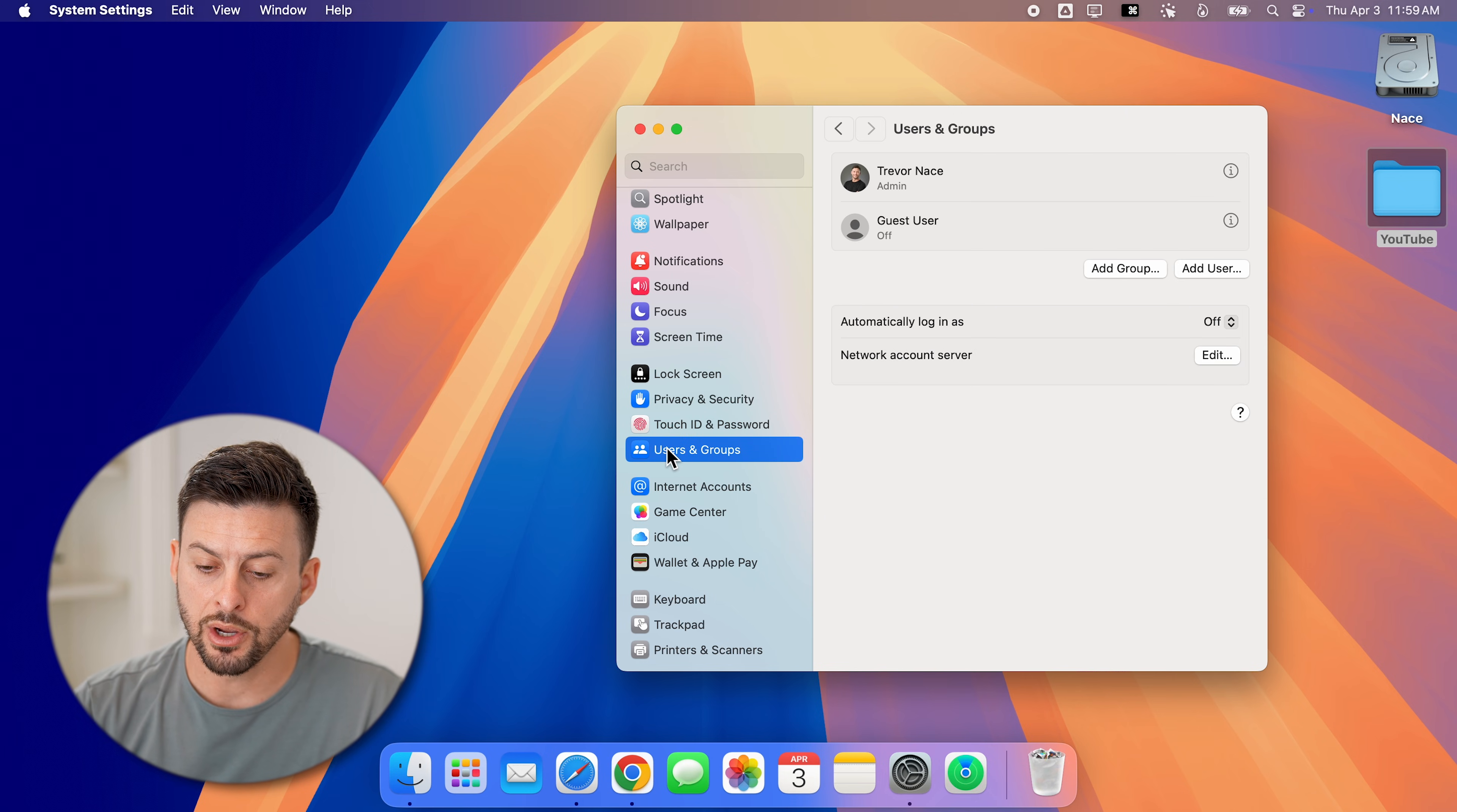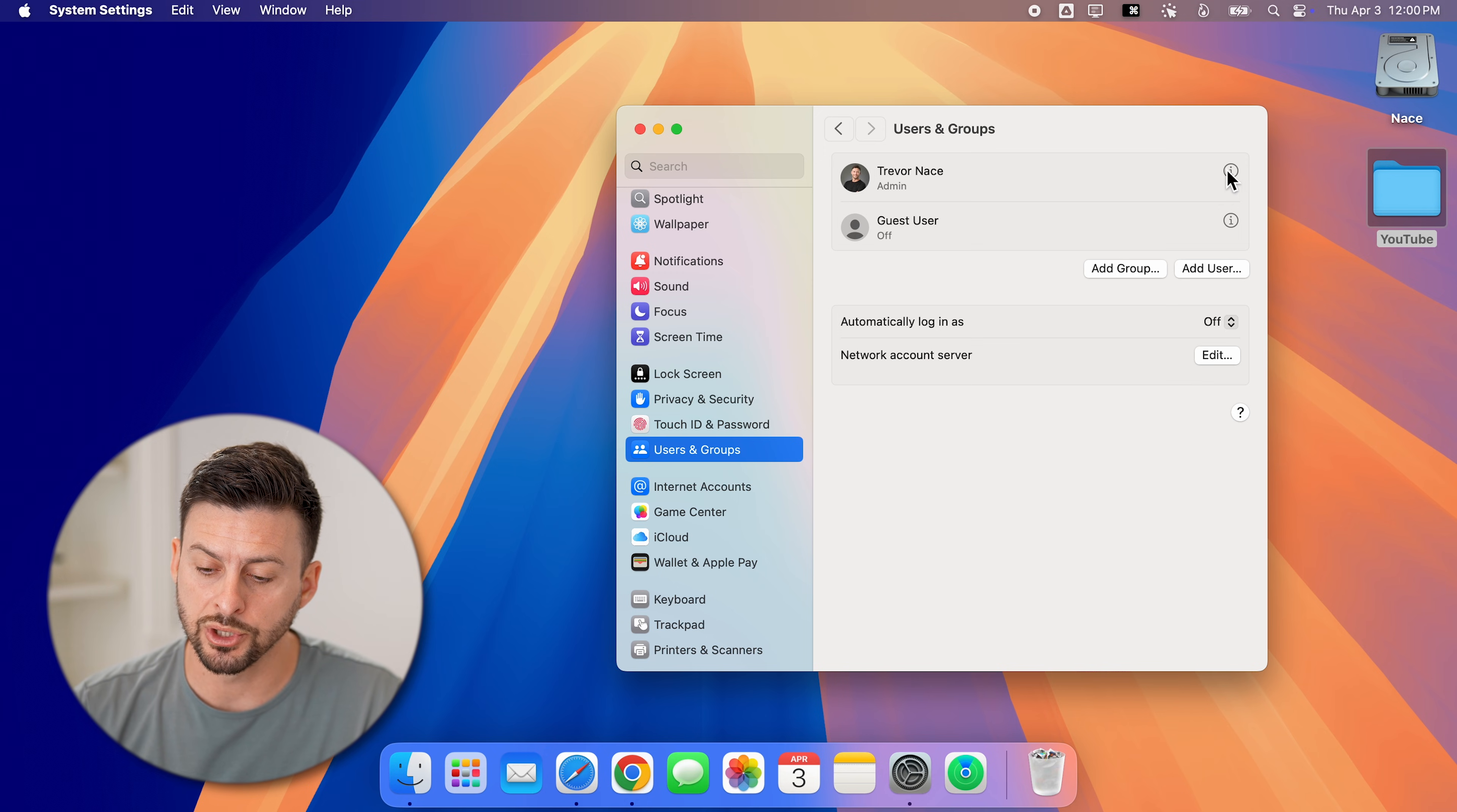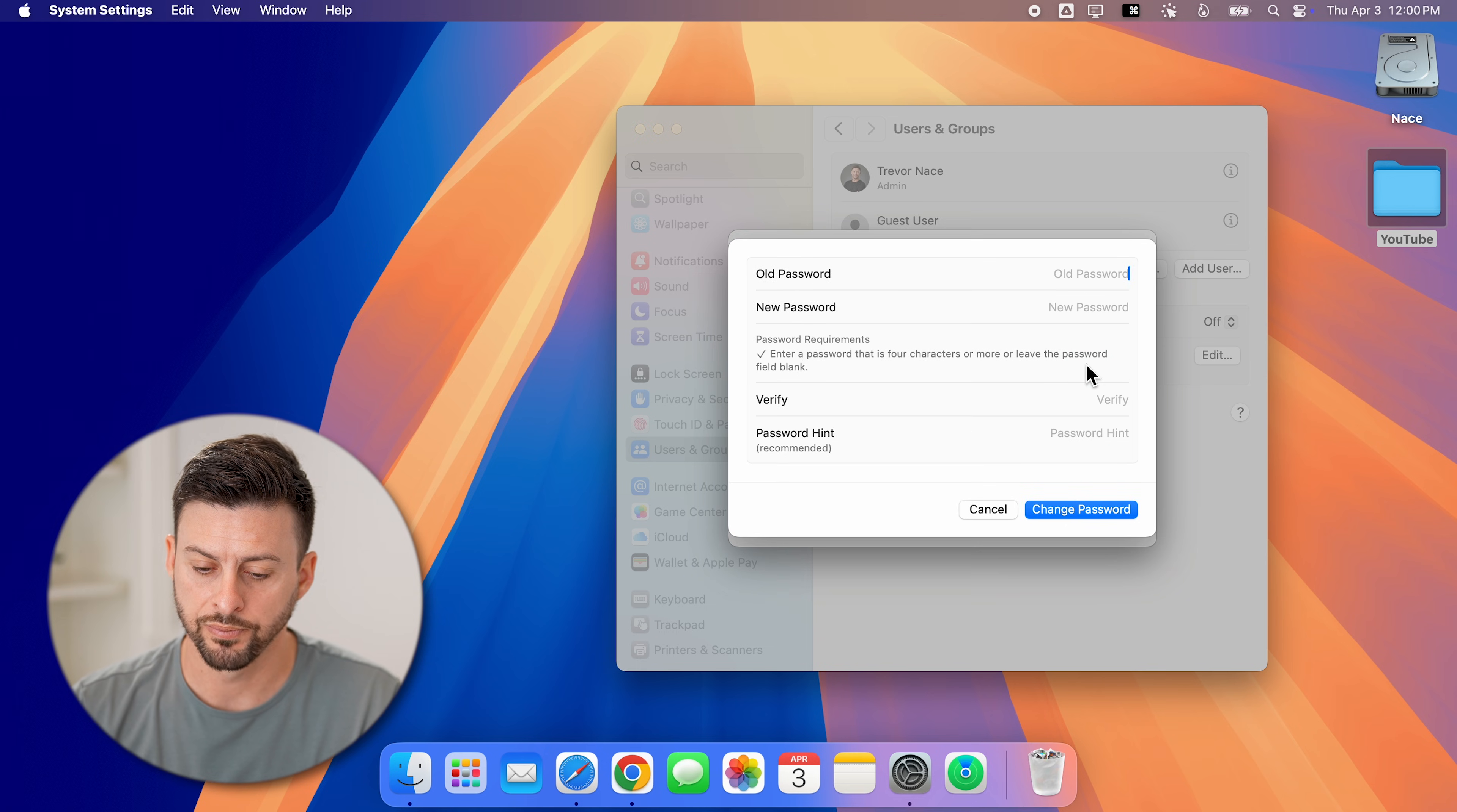From here, you can see at the very top is admin Trevor Nace. That is my user profile, but you might have multiple different ones on there. You can change the password just by tapping on the little eye right next to it. Then you see under username is change next to password. So tap on change.